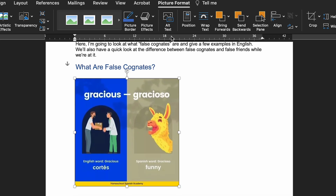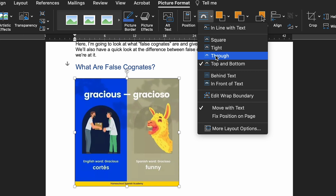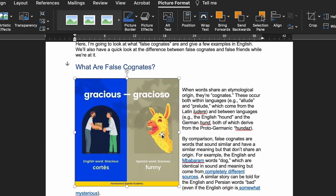The Tight and Through wrapping options are great for images with unusual shapes. The Tight option is similar to Square but without the rectangular box, so the text wraps around the edges of the image itself, even if they're not straight lines.